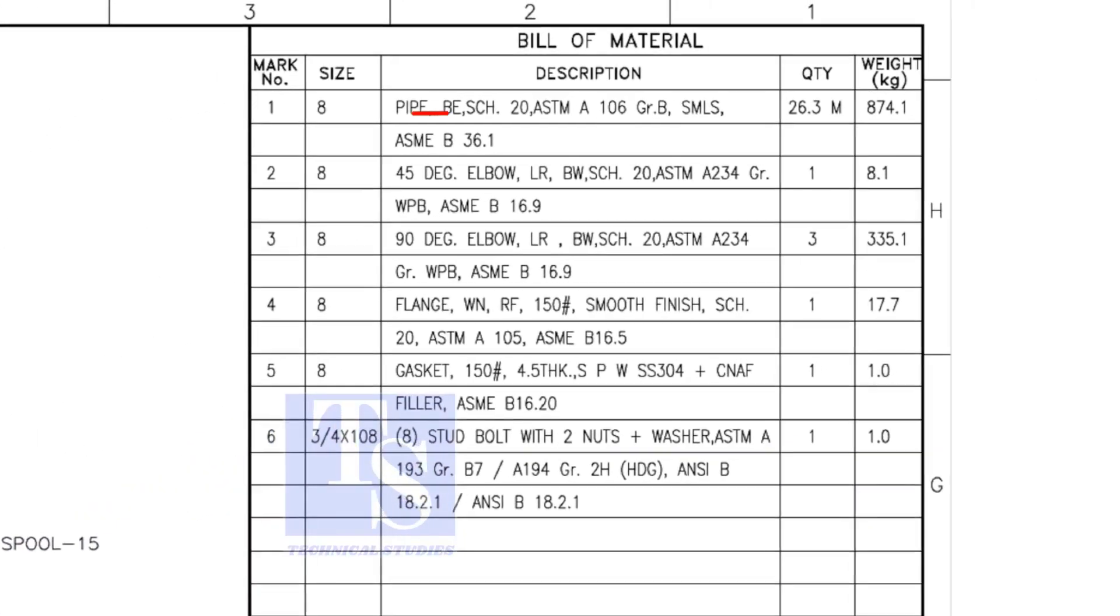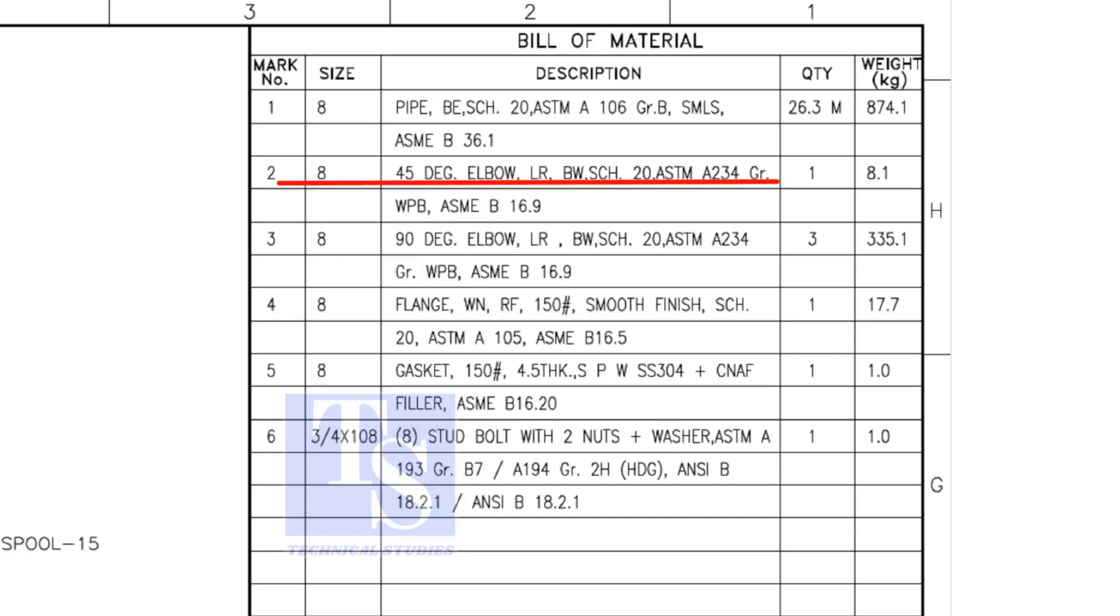The pipe is bevel end, schedule 20, and seamless. Item number 2 is 45 degree butt welded long radius elbow. Item number 3 is 90 degree long radius elbow.